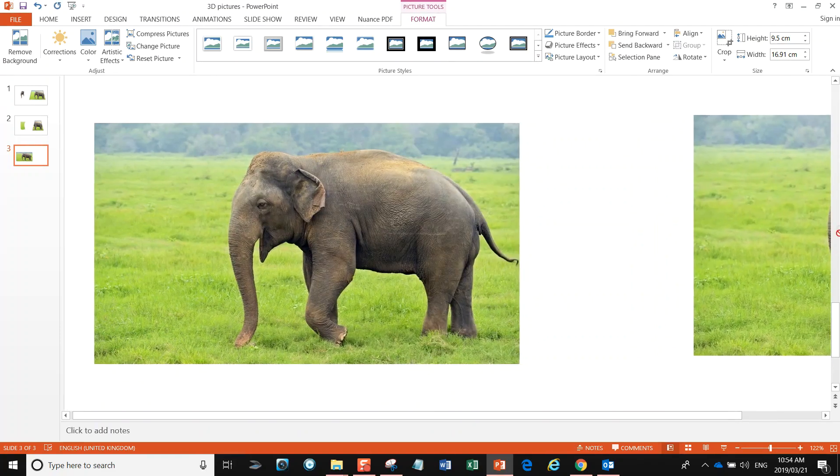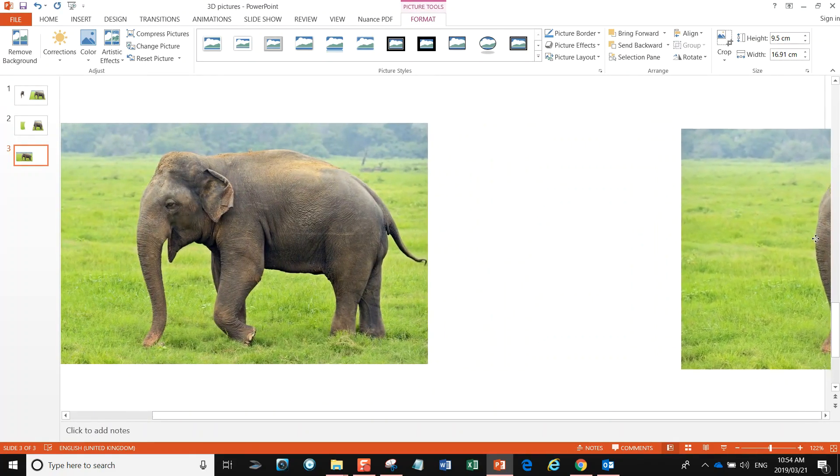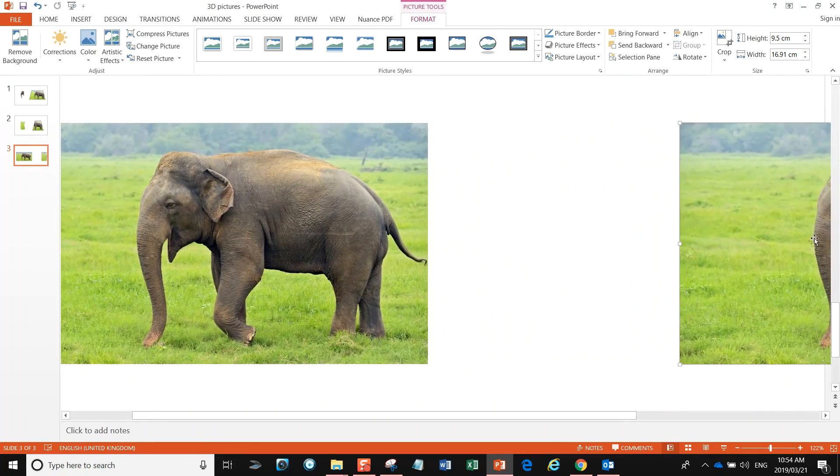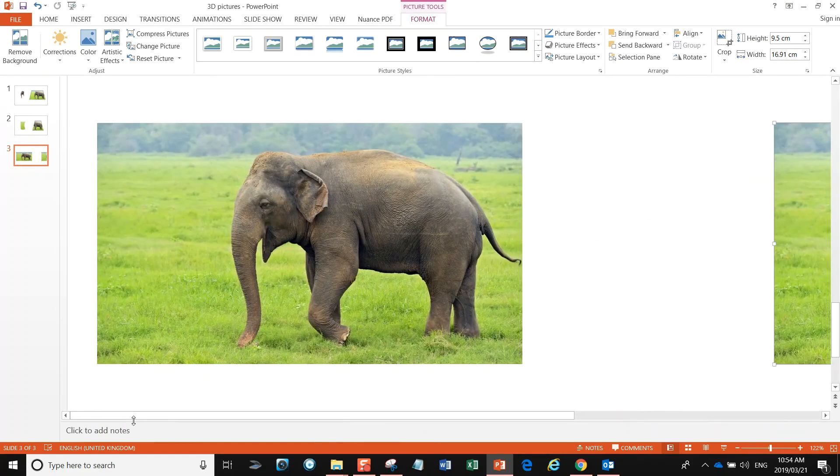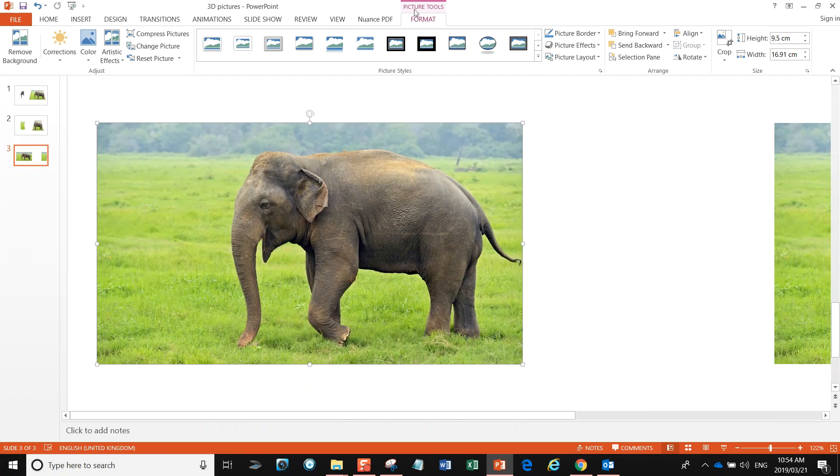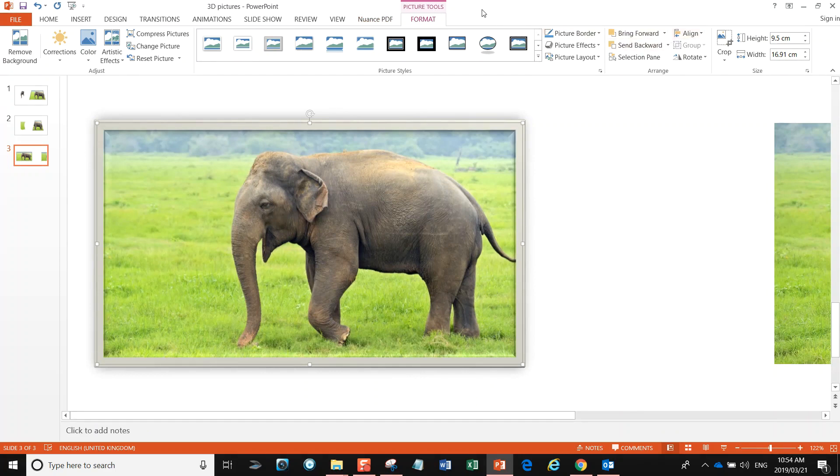So first thing I want you to do is click on the image, go up to Picture Formats and give it a border—it looks like a photograph. While we're under Picture Tools, I'd like you to crop it to a shape, and that shape will be—I personally like the trapezoid, but you've got lots of choice.